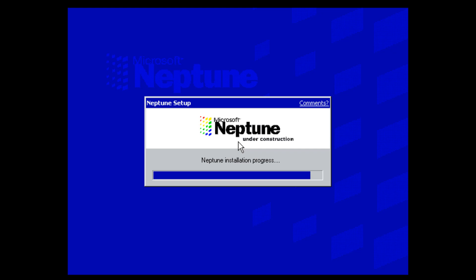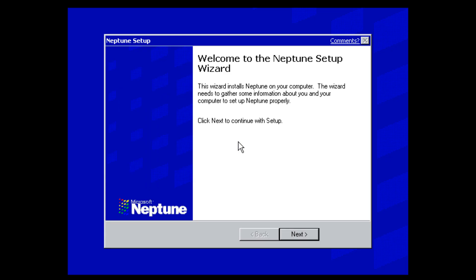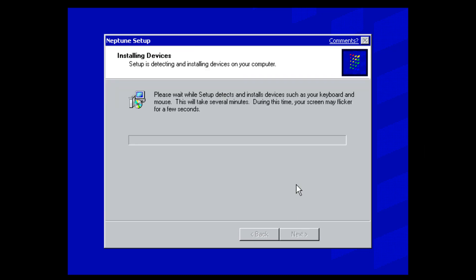You'll also notice a comments button on all of the windows, because this was a development build. Once that finishes, click next to continue with setup. It's going to detect and install devices such as your keyboard and mouse — this could take several minutes, depending on whether you're in a virtual machine or on a physical computer.